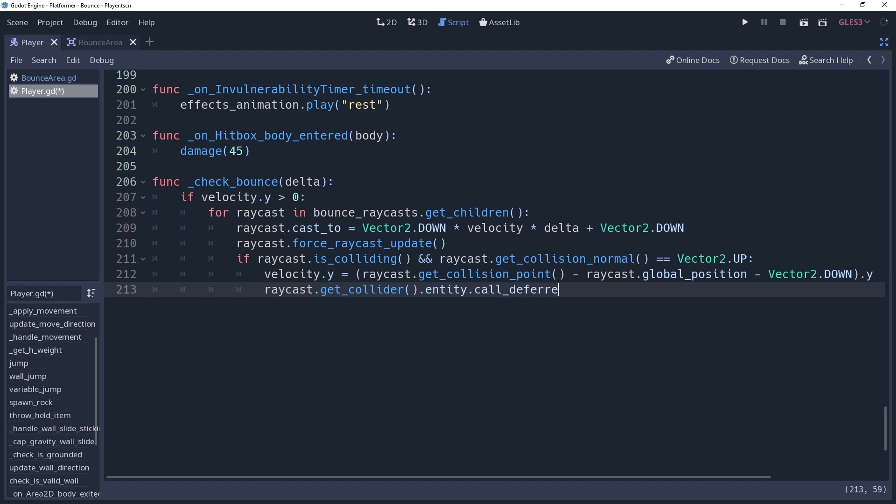Remember that entity is the property that we set in our bounce area. Before we go deal with that, we've bounced. Therefore, there's no longer any need to check the rest of our raycasts. So we're going to break out of this loop.